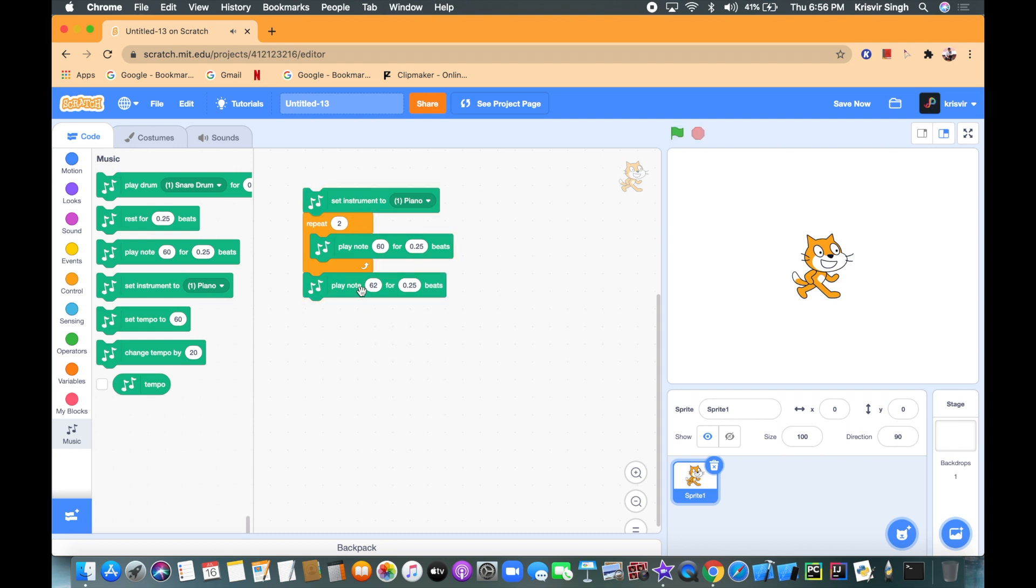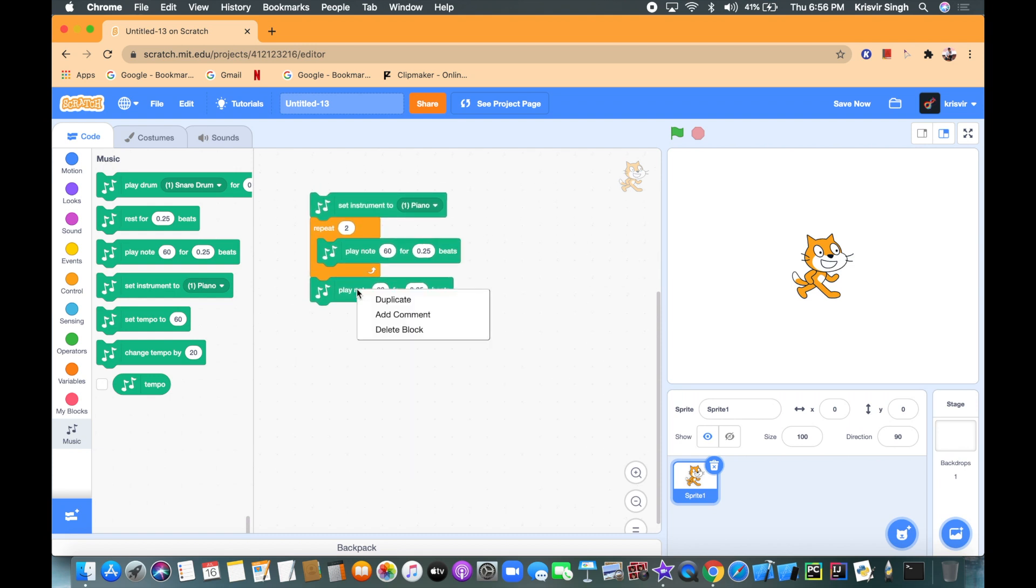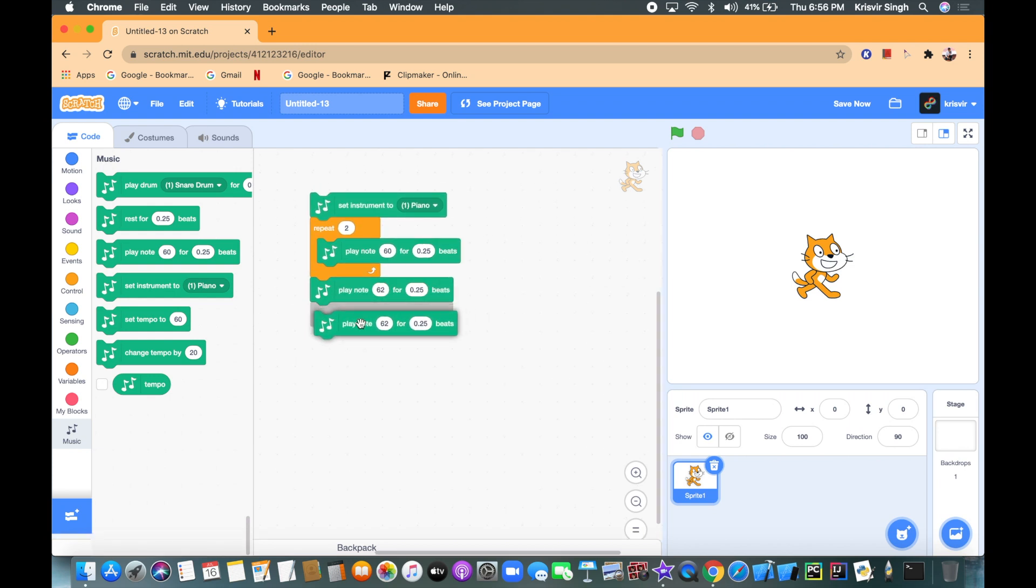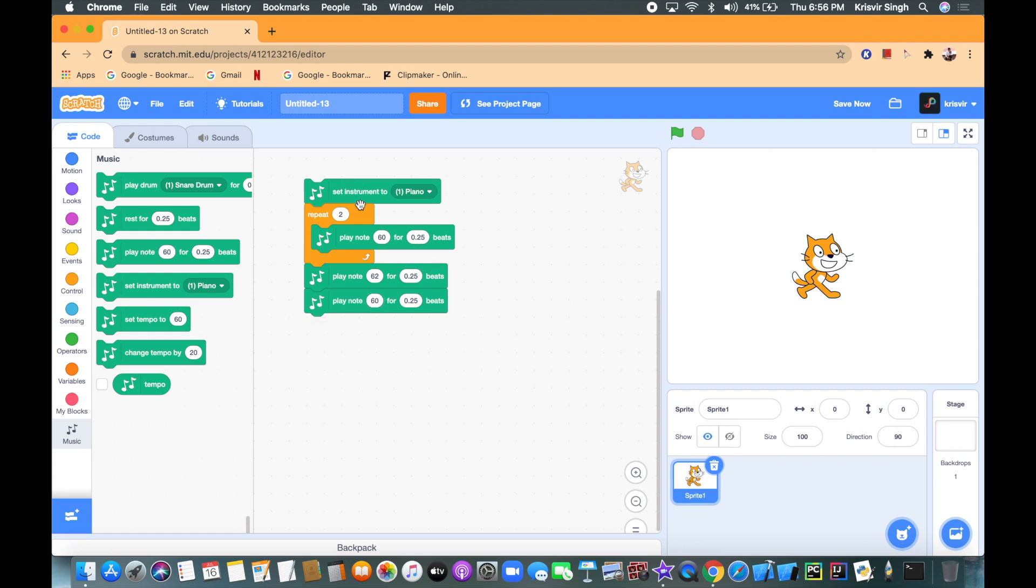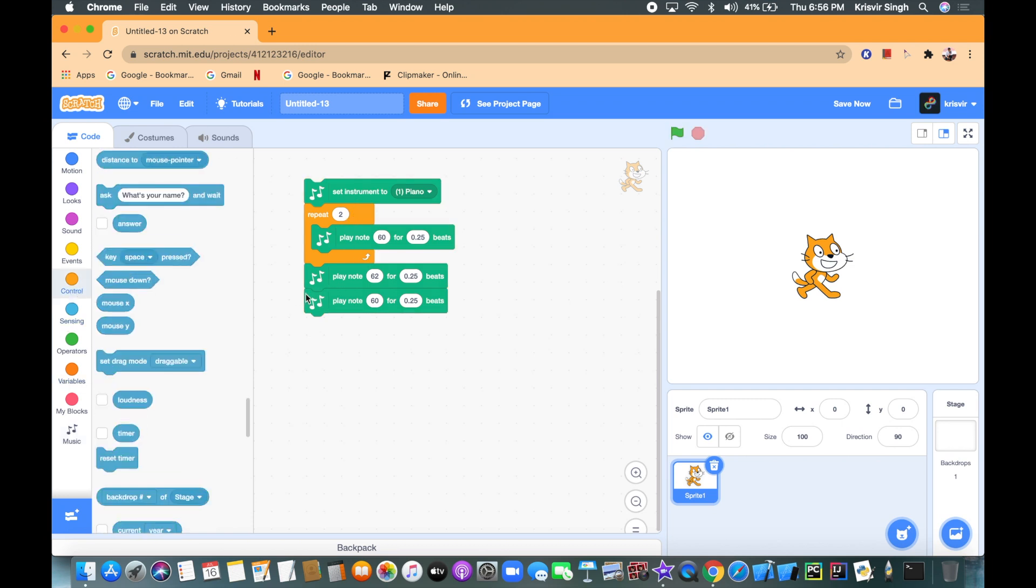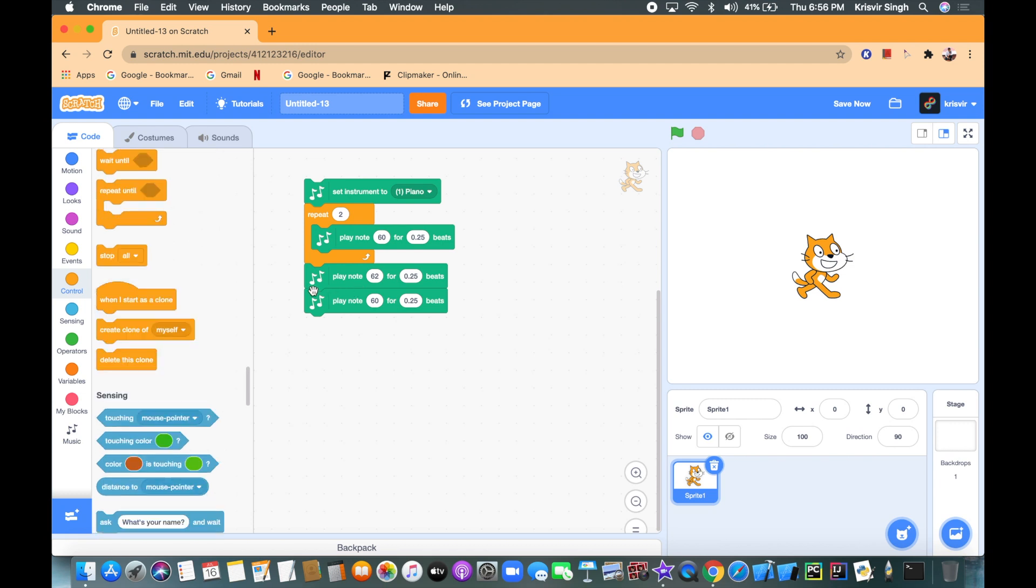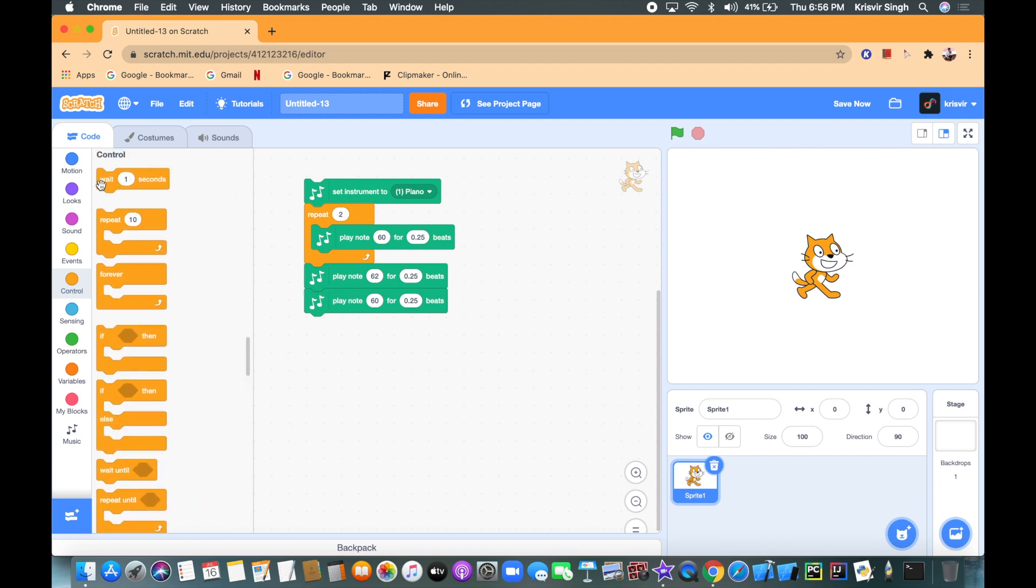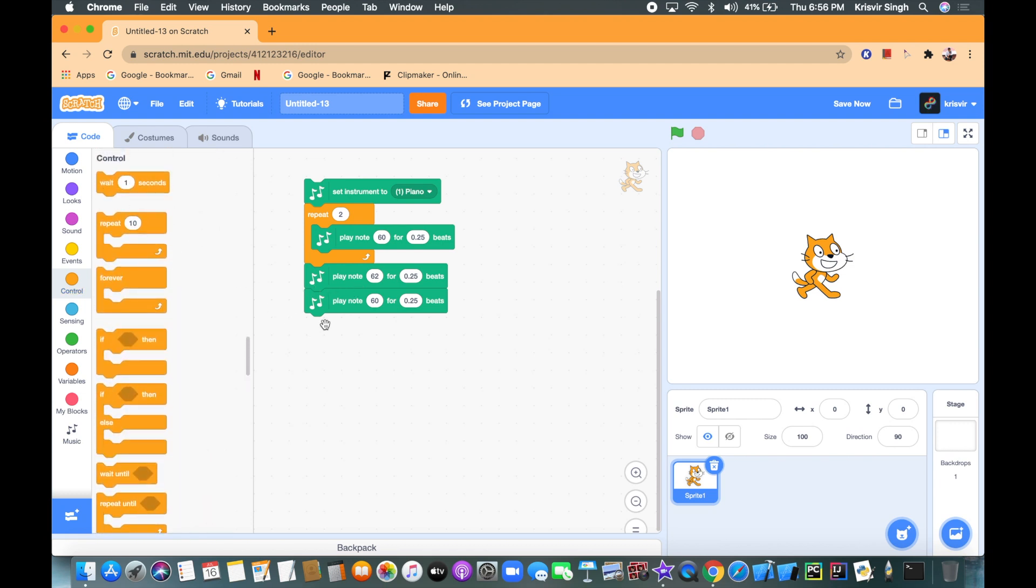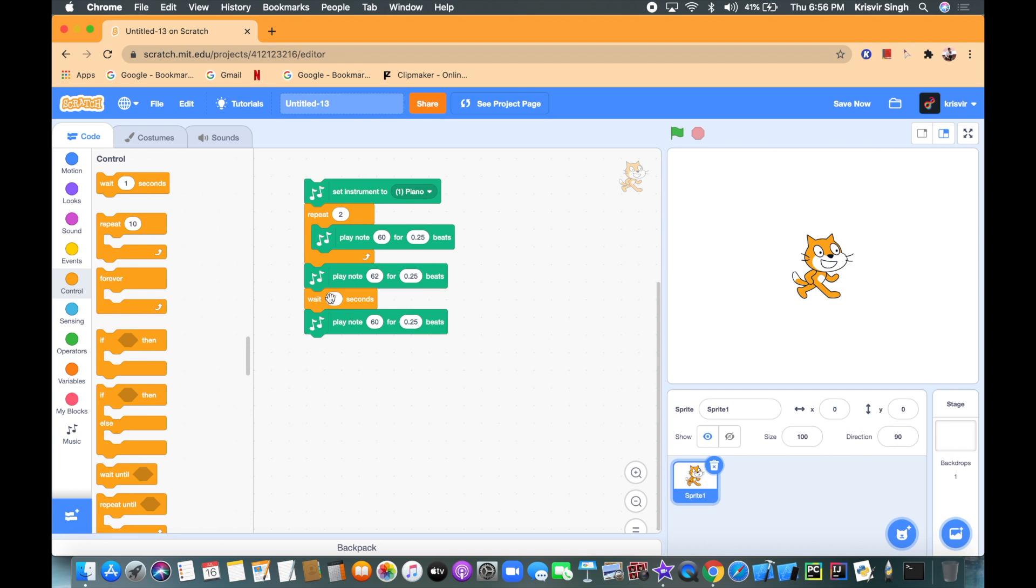All right, so that's great. So let's add our third note which is gonna be 60 again, but this time we're not repeating it one time. Okay, so we have to add a wait block in between these two. So let's add a wait block, set the number to 0.3, but we'll see how that goes. All right, 0.3 is pretty good.